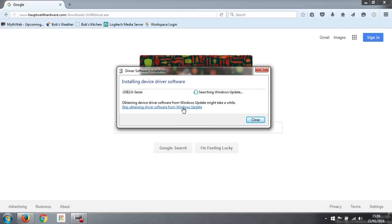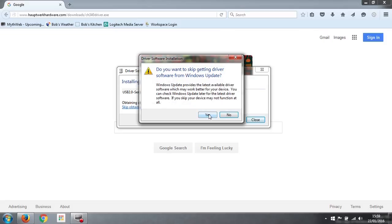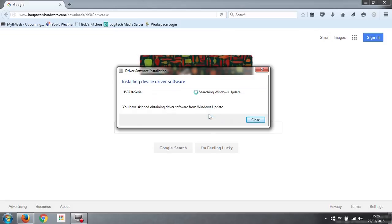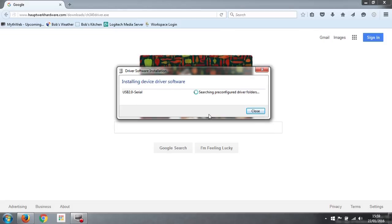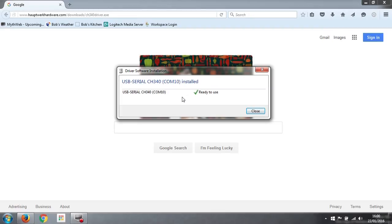It will take ages, so we click yes to skip that. Now it's installing the driver software and comes up straight away ready to use. USB serial CH340, it tells us it's on COM10. We need to remember that number because that is the name of the port the computer is going to use to communicate with our encoder.